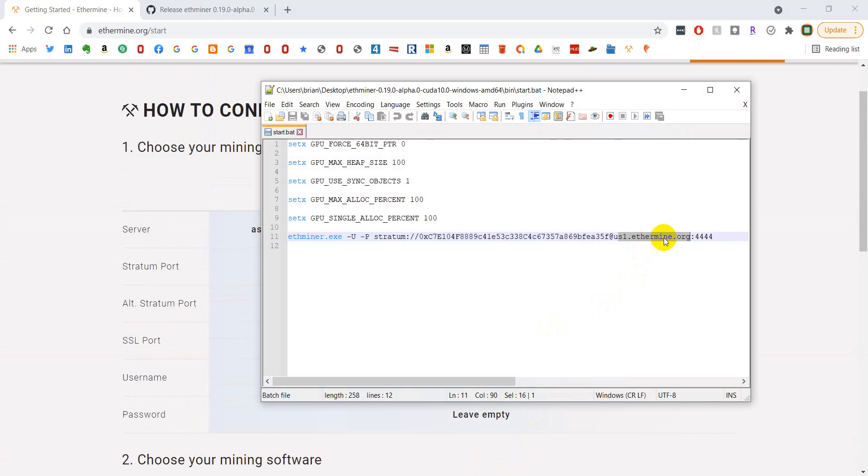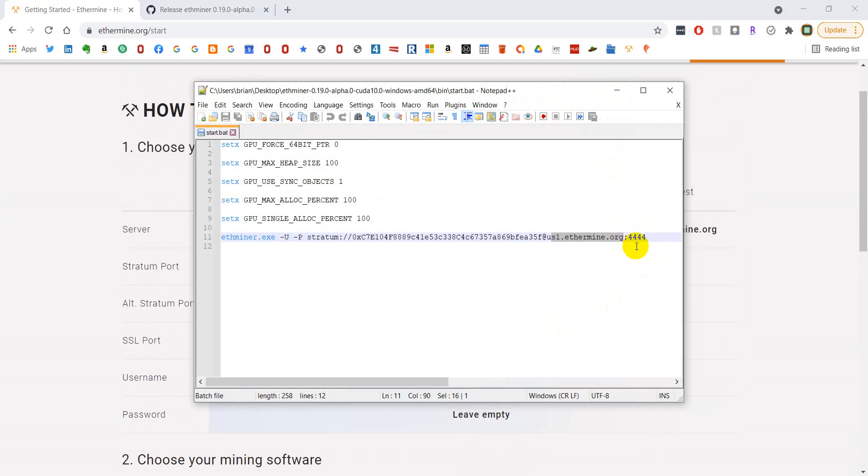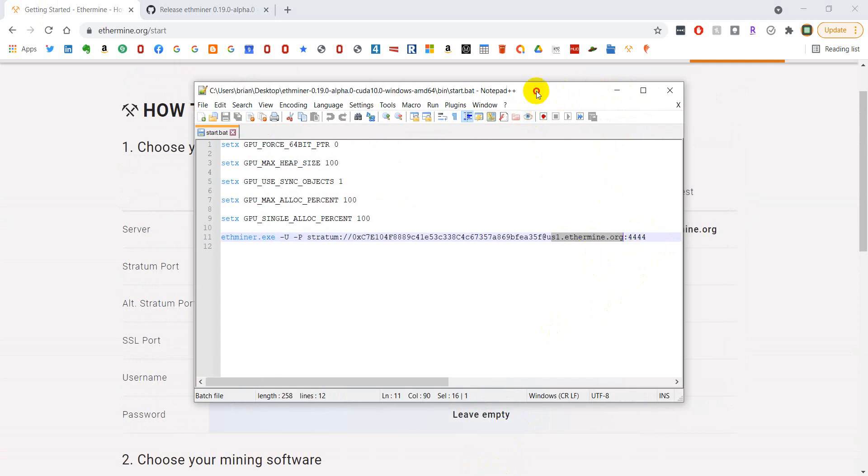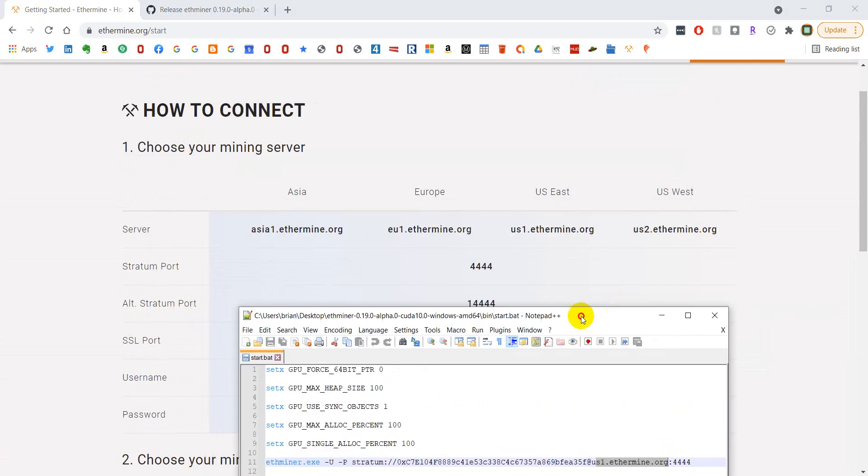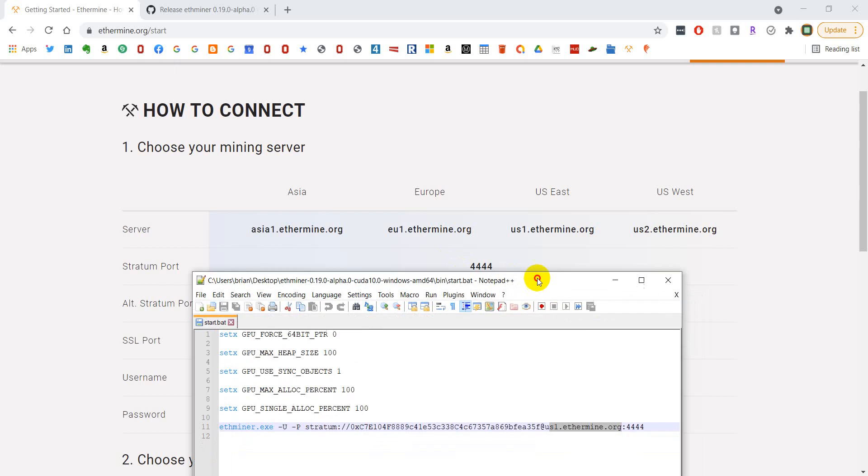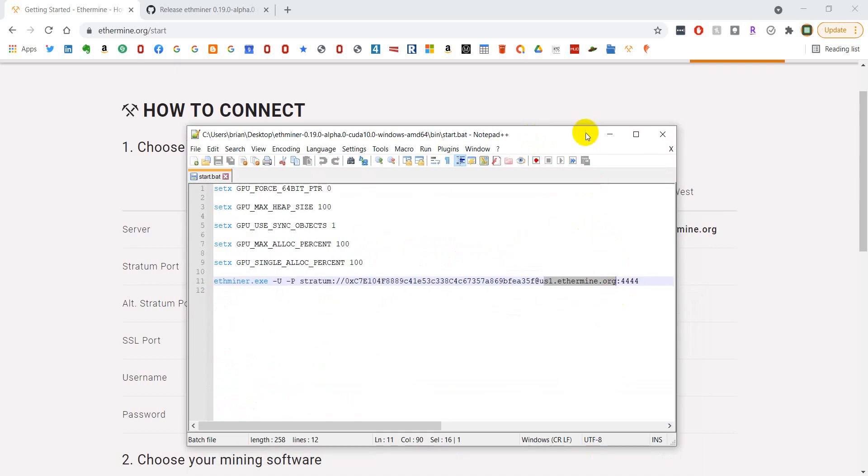Yep. But if your miner doesn't work at first, you may want to try just changing the server in case one of the servers are down. Then finally, you need a colon 4444 regardless of what server you pick because that is the stratum port that you'll be using. Don't even know what that means, but I just know that's how I got it to work.